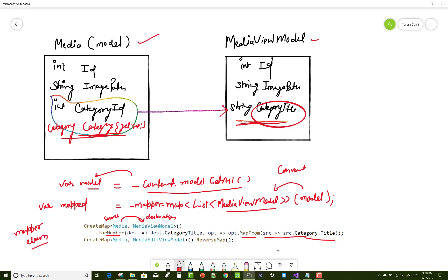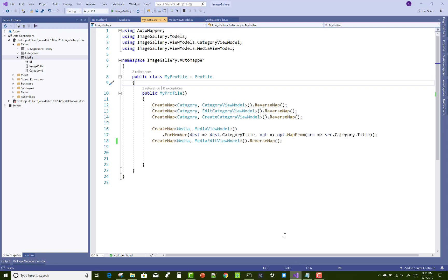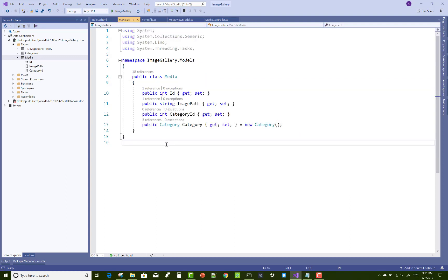Let's take an example using Visual Studio. Here we have a Media file where we have ID, ImagePath, CategoryID, and the Category relationship field.